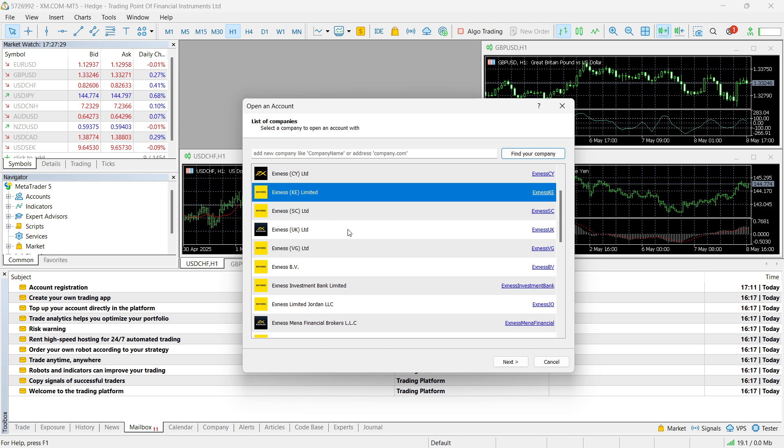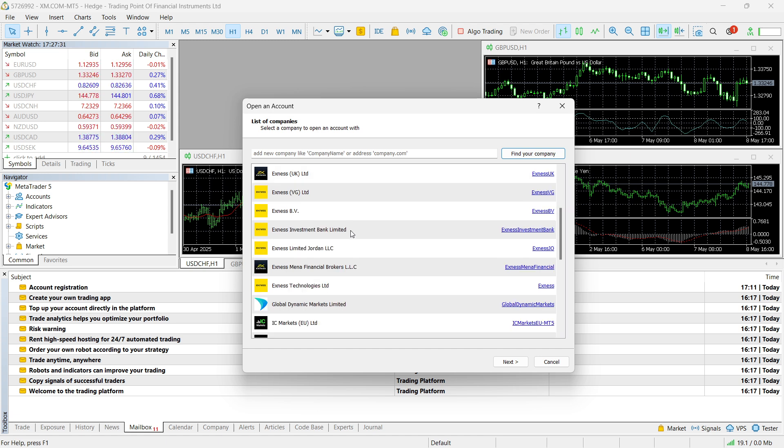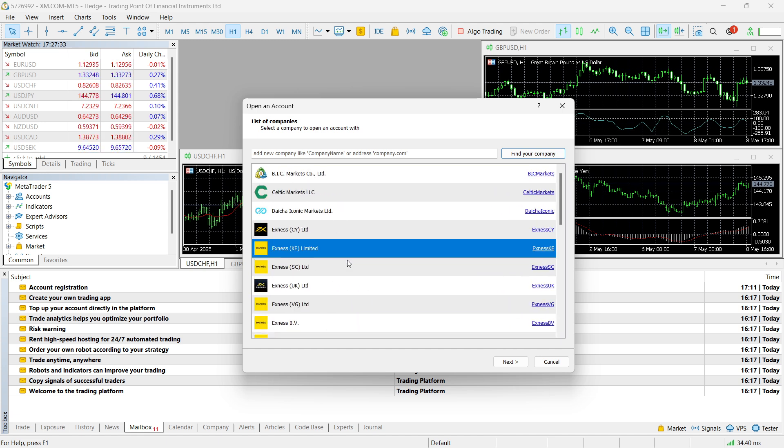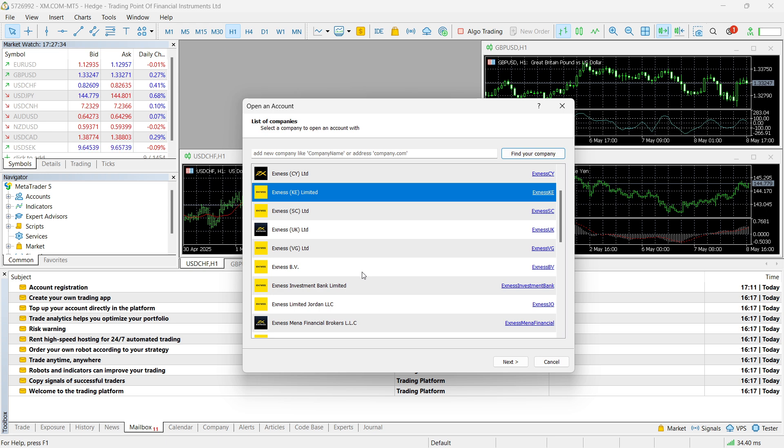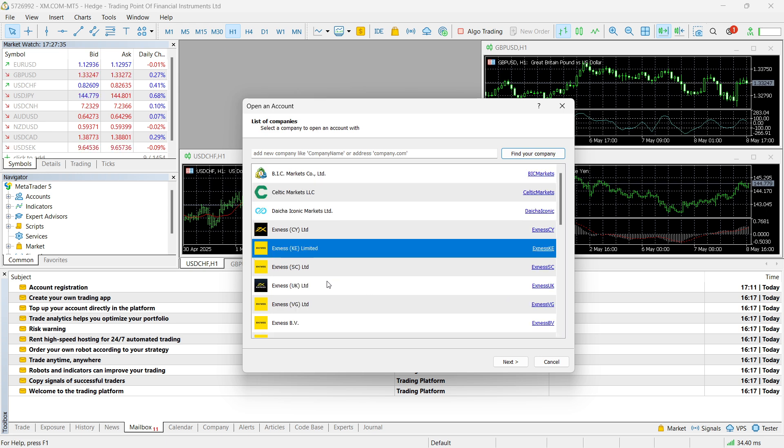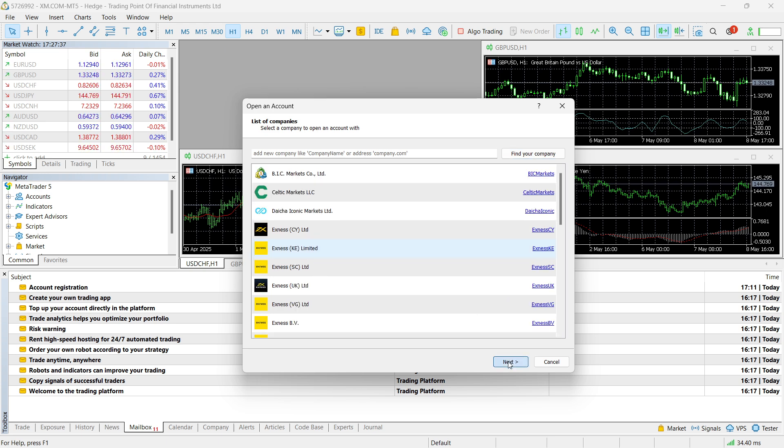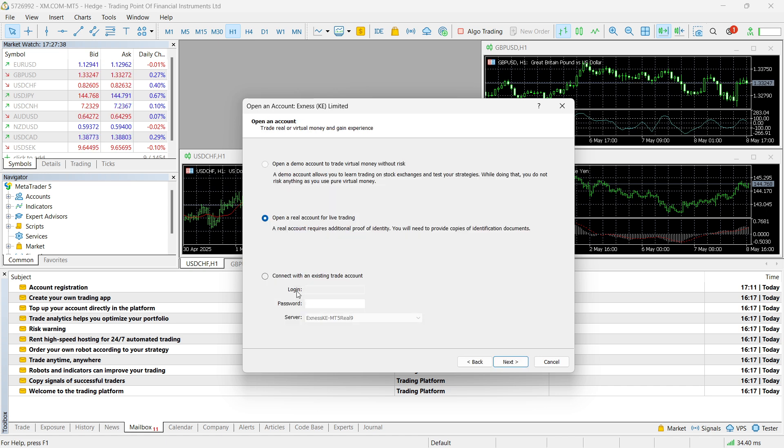So once you find it, it's very simple. What you have to do is just find the one that you're using. For example, over here, we're just going to go with this one. You want to click on next.